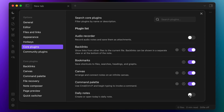First, you're probably going to want to make sure that the Daily Notes core plugin is enabled. This is necessary if you want to do your daily time block plan in something like Day Planner, which I demoed in another video. But it's not strictly necessary if you don't want to do your daily plans in Obsidian. We'll come back to this later, but for now, you probably want to make sure that this is toggled on.